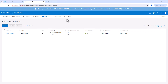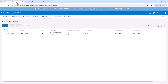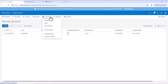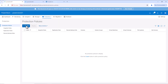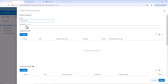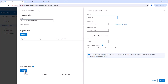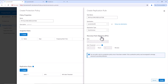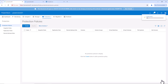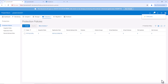Now, we can go to PowerStore 01 and we'll configure the protection policies here. Go to Protection, Protection Policies. Click on create to create the protection policy. Provide the name as file-sync-replication. Next, we'll create a replication rule. Provide the name as file-sync-replication, select destination as PowerStore 02, and select the replication type as synchronous replication. Now, we'll create the replication rule and also create the protection policy. Now, the protection policy is created.